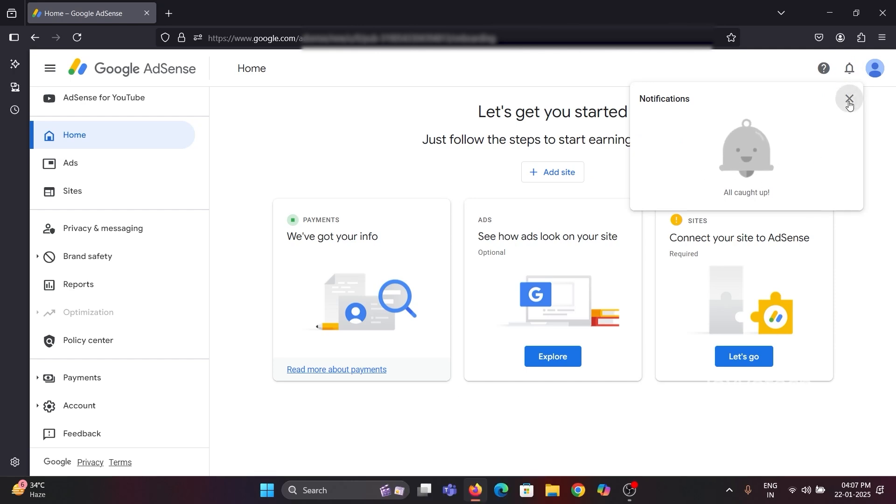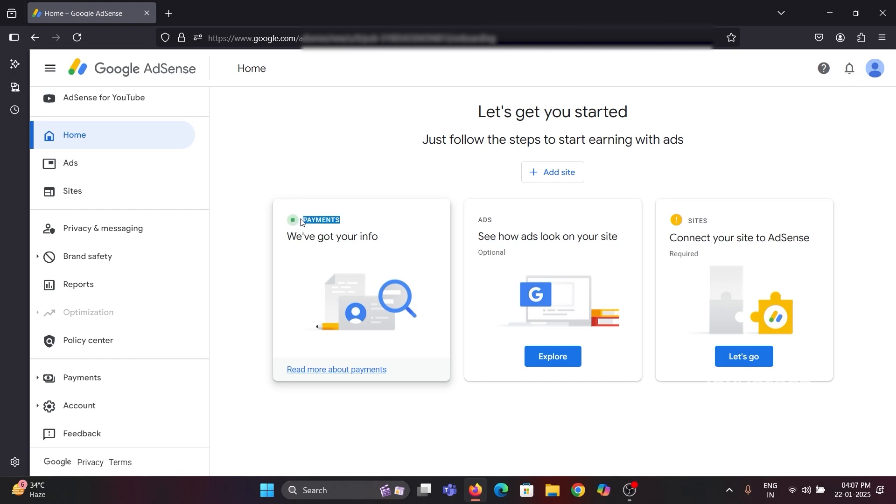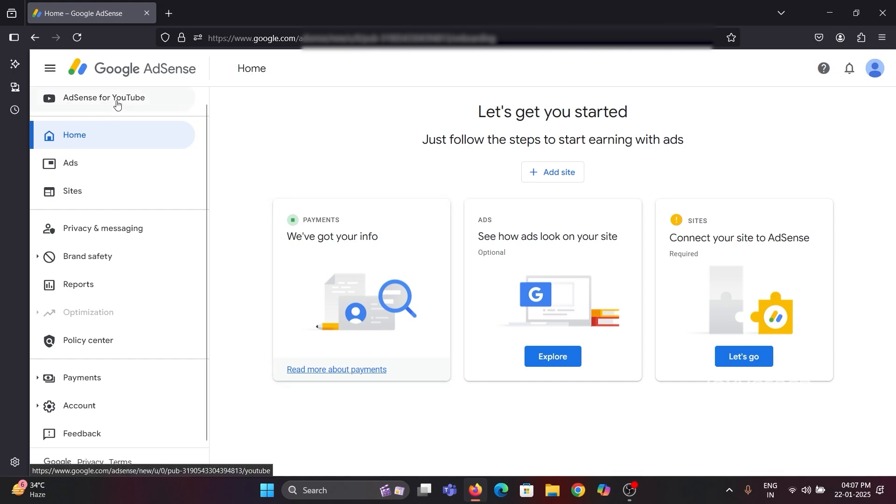If holds are active, then please clear it by entering the required details asked by Google. Right here, there is no notification available. Also here you can see the payments button color is in green. That means your account is active and there are no payment hold issues.